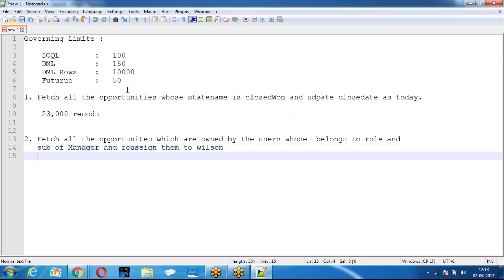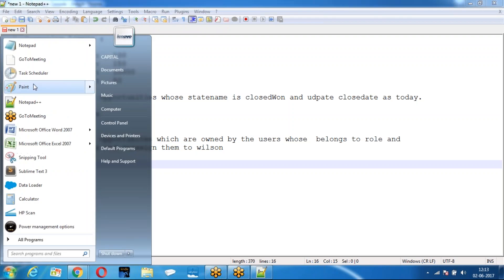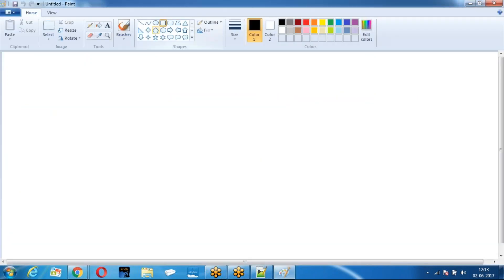When you want to overcome the governing limits, you have to look for an alternate solution. The alternate solution is Batch Apex. What is Batch Apex? It is an asynchronous operation. What will Batch Apex do? It will break the operation into smaller pieces.